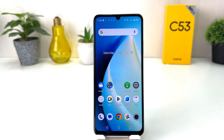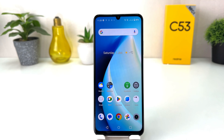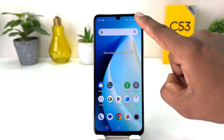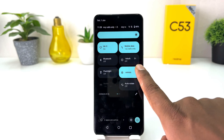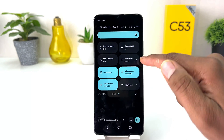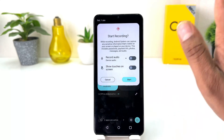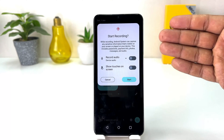You might have recently bought this Realme C53 and you are wondering how to record screen. In order to do that it's really very easy and simple. If you want to record screen you need to swipe down just like this, press left to right, and you will find the screen record option.